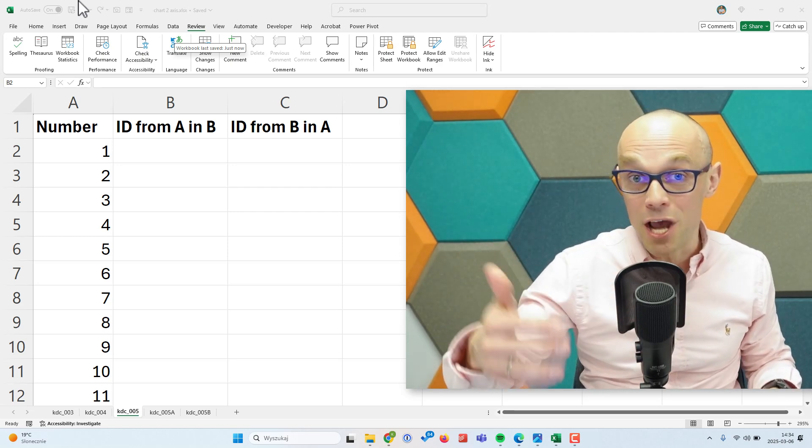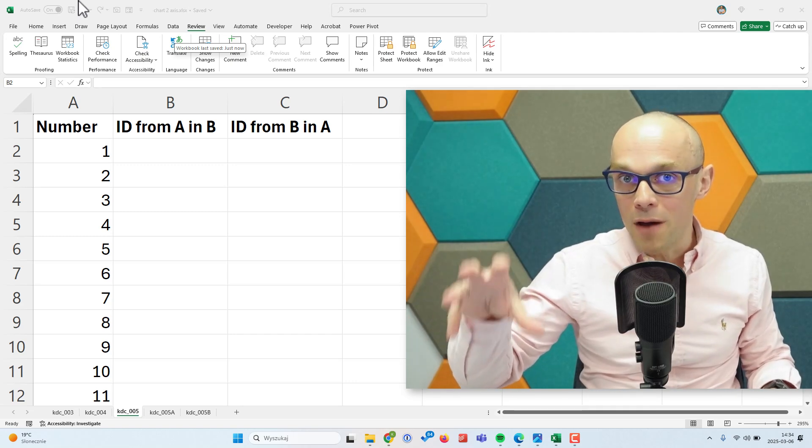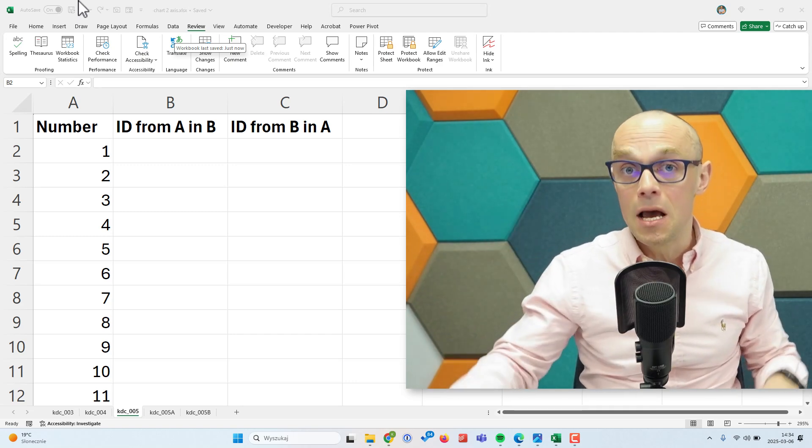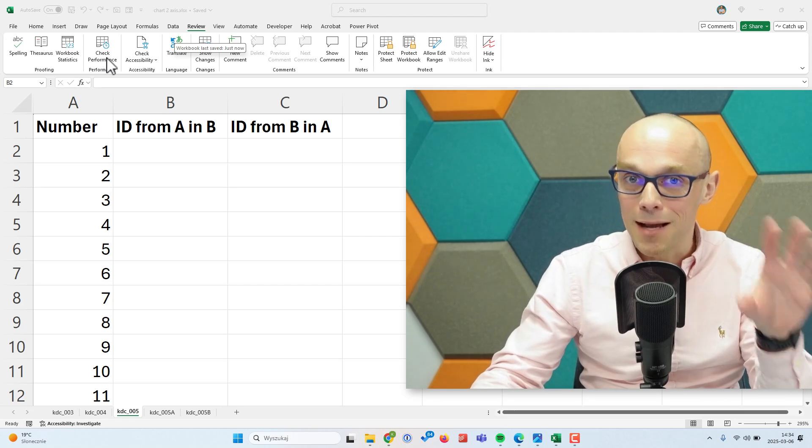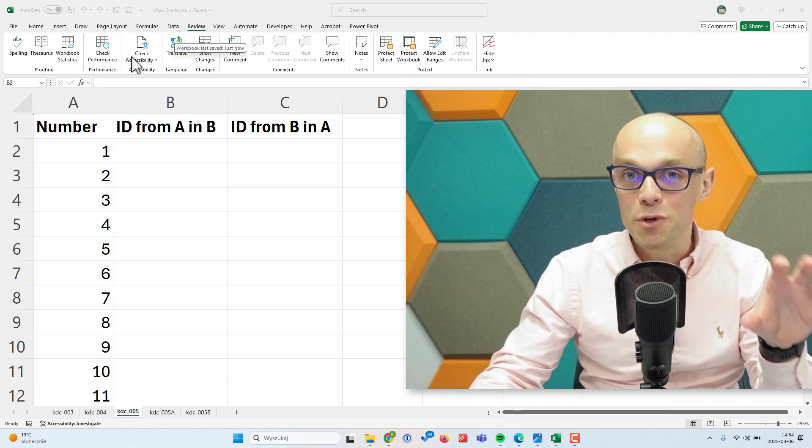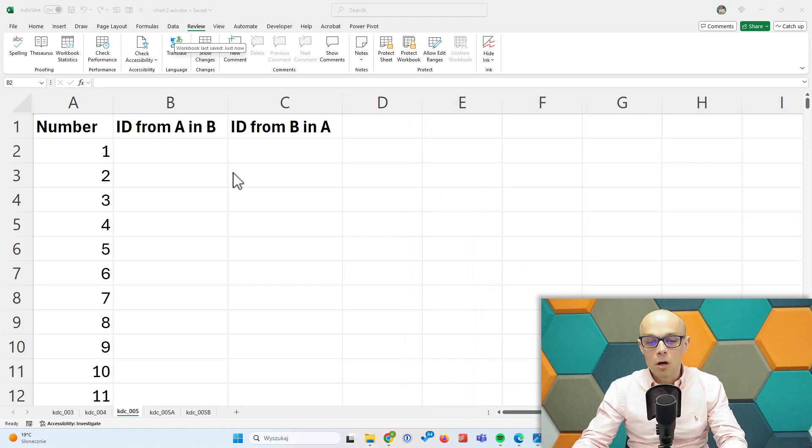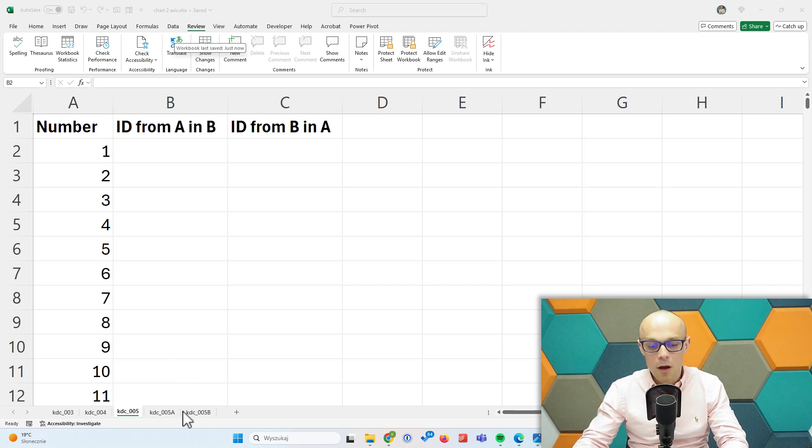For example, you need to check whether one item from one list exists in the other list. How can we do that? Because Excel is really a shrewd tool. So the workaround for that, not the best way in 2025...